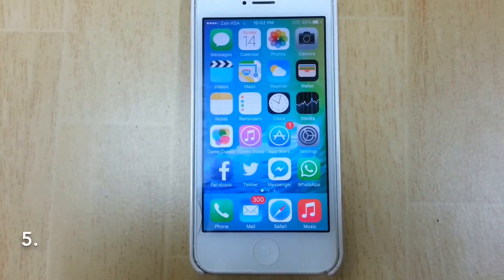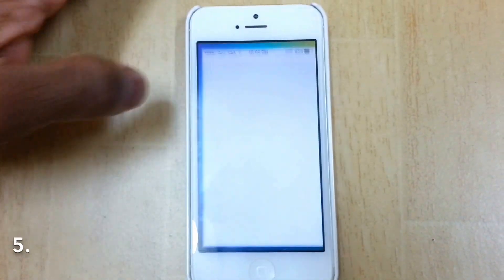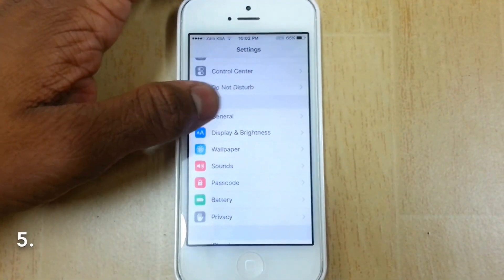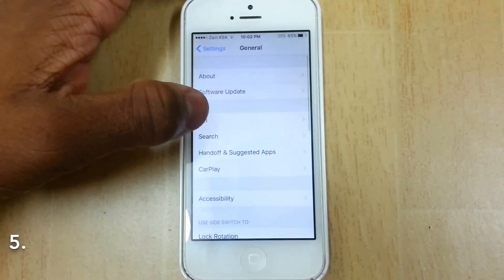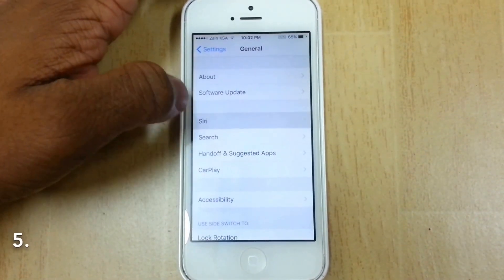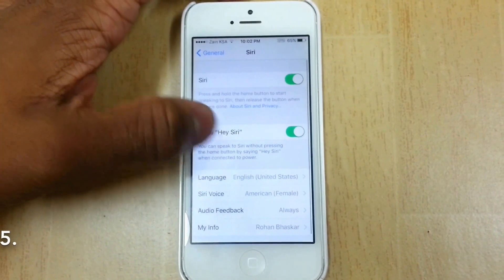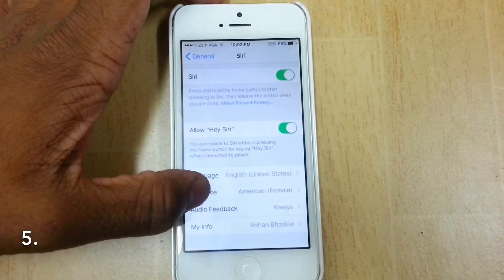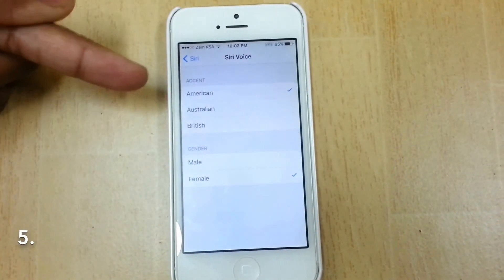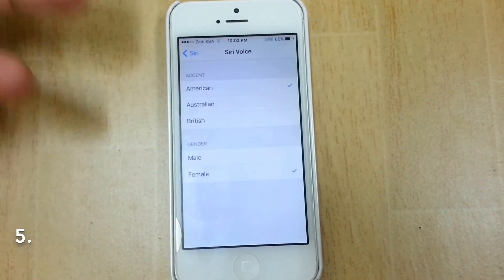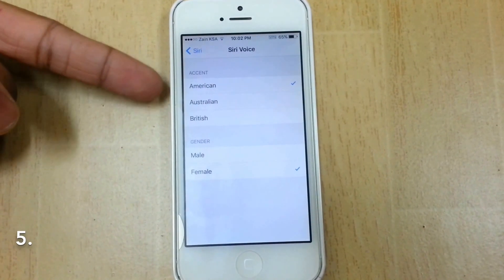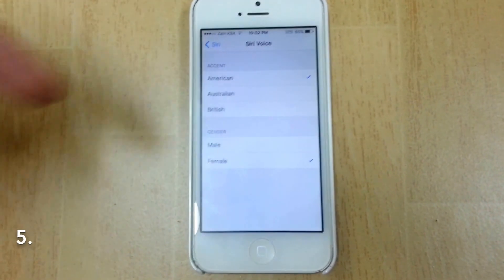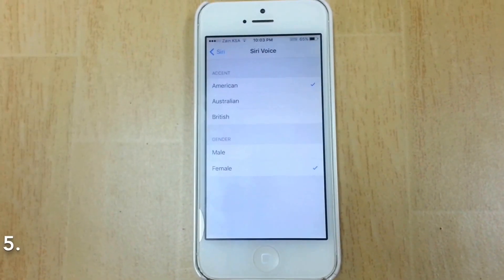The fifth feature is with Siri. Go to Settings, then General, where you find Siri. Siri will now be able to speak in different accents — tap on 'Siri Voice.' You have three new accent options: American, Australian, and British. The gender option was there before, but these three new accents are now available.